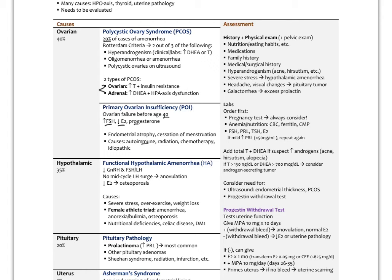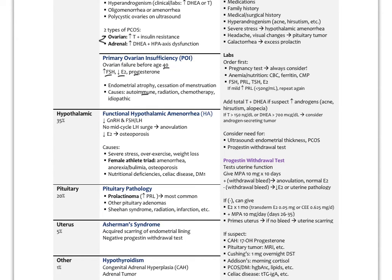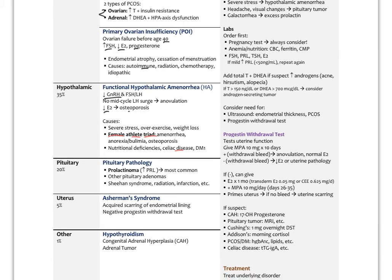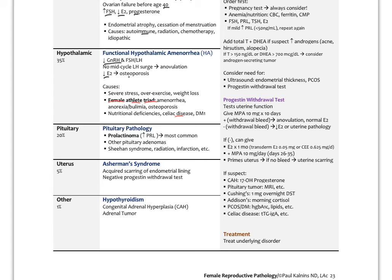Hypothalamic causes account for about 35% of secondary amenorrhea — functional hypothalamic amenorrhea (FHA) — with low gonadotropins (FSH and LH), no mid-cycle LH surge and therefore no ovulation, and low estradiol with osteoporosis. The most common cause is the female athlete triad: amenorrhea, anorexia or bulimia, and osteoporosis. Severe stress, overexercise, weight loss, and nutritional deficiencies from celiac disease or type 1 diabetes all contribute. About 20% of causes are pituitary — prolactinoma being the most common. About 5% are uterine — Asherman syndrome, acquired scarring of the endometrial lining, usually after a uterine procedure like dilation and curettage. Other causes include hypothyroidism, congenital adrenal hyperplasia, and adrenal tumor.